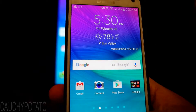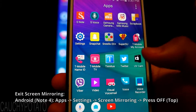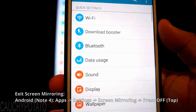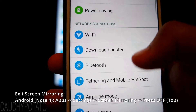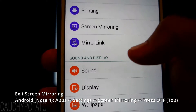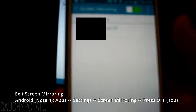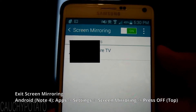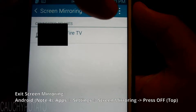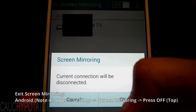To exit Screen Mirroring, go to Apps, Settings, Screen Mirroring. On the top, press the On switch to turn it off. Press OK to disable Screen Mirroring.